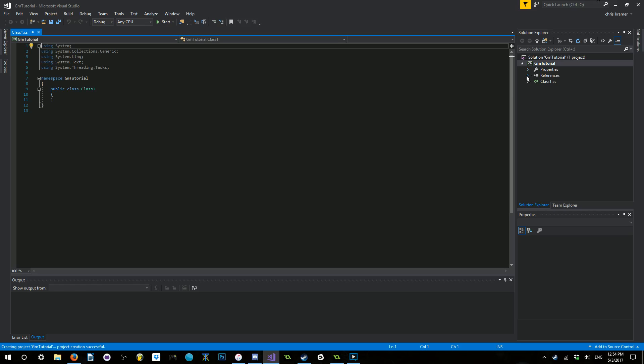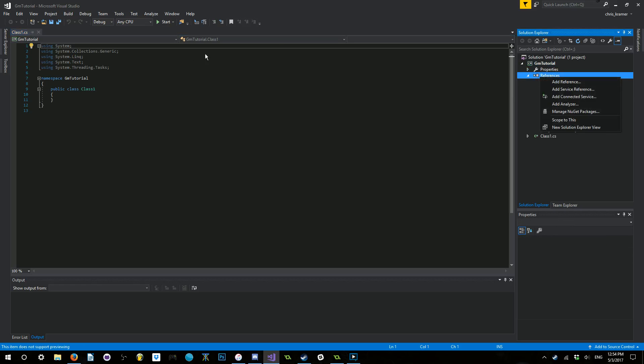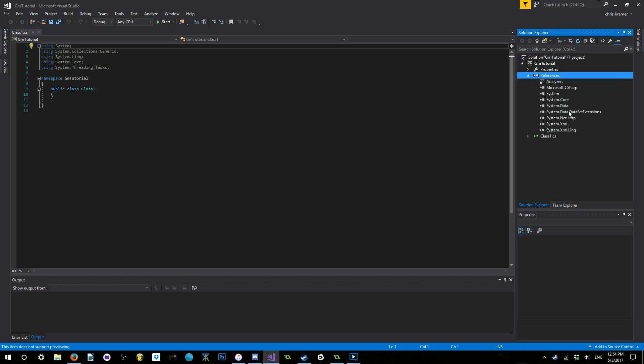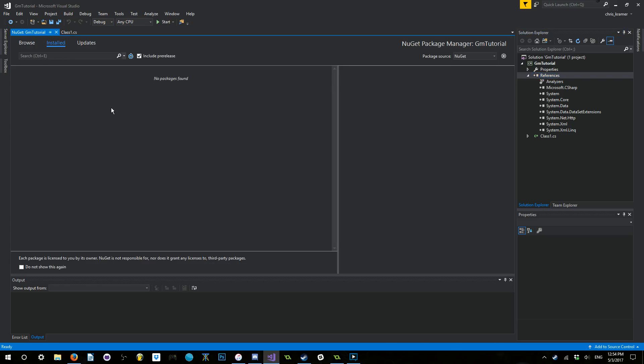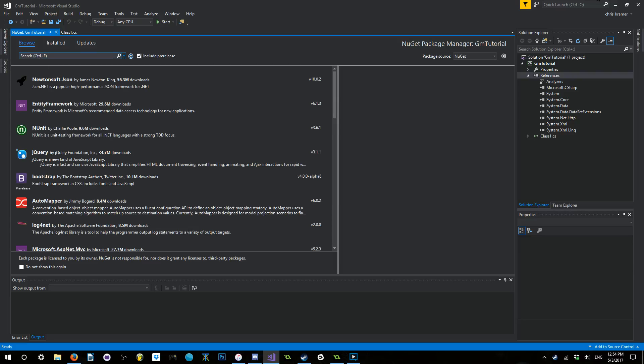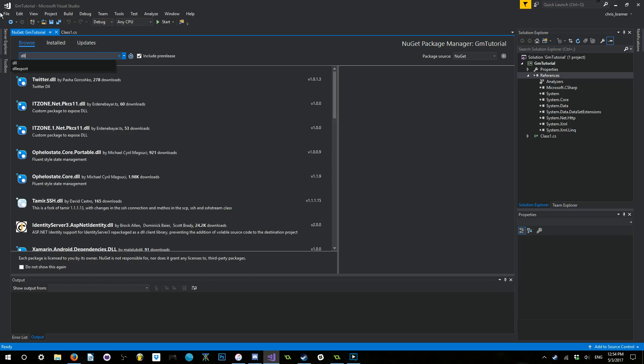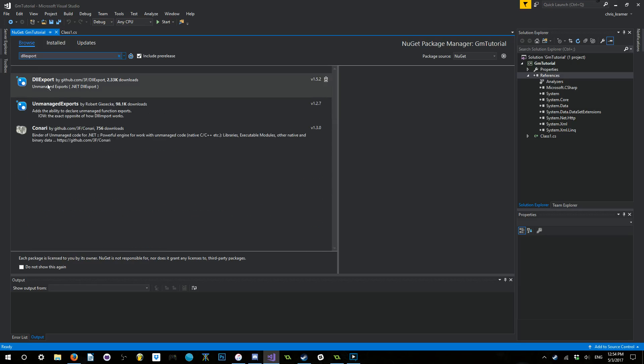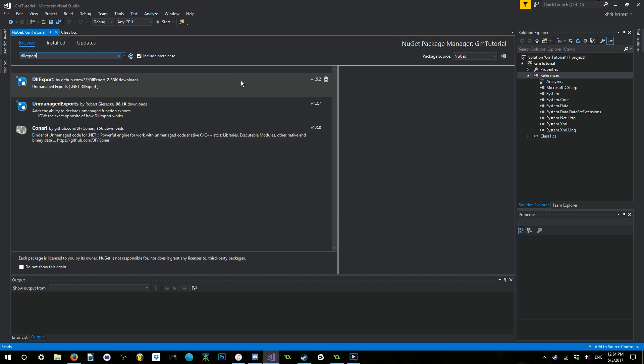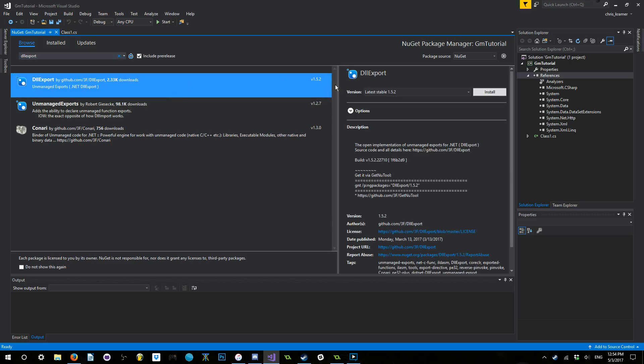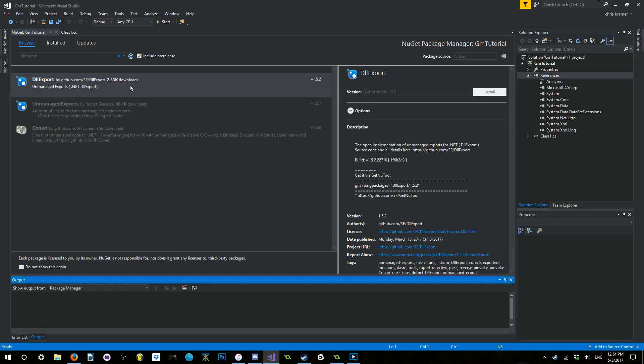First things first, we actually need to add in another library. I'm going to go ahead and right-click on References, going to Manage NuGet Packages. This will open up a GUI Package Manager. You can see we have Installed, Updates, and Browse. Go ahead and click on Browse. And inside of the search bar, you need to type in DLL Export. This has all of the things that we need in order to make our C Sharp code look like C++ code, as far as GameMaker is concerned. We're going to go ahead and download this.